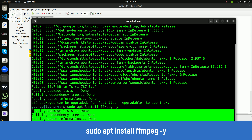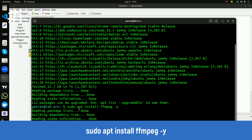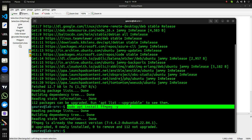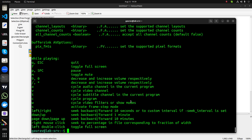In my case I have already installed it. Once FFmpeg is installed on your Ubuntu machine, you will get a command-line utility called 'ffplay'. We are going to use ffplay to connect to the RTSP server or to our IP camera.